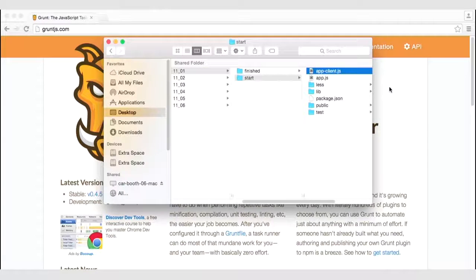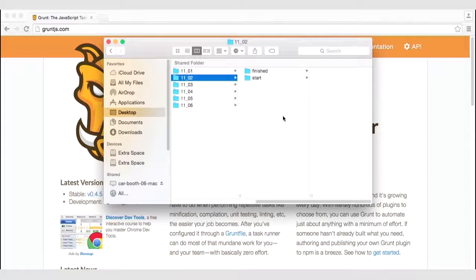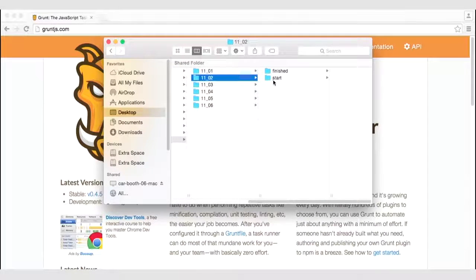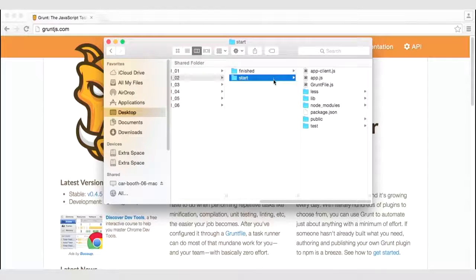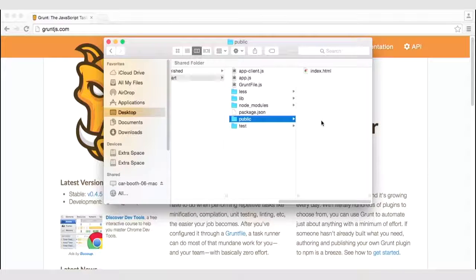Let's go ahead and take a look at our exercise files. In Chapter 11, Lesson 2, under the Start file, you will notice that in the public folder, we no longer have a CSS folder — we only have an index.html file.